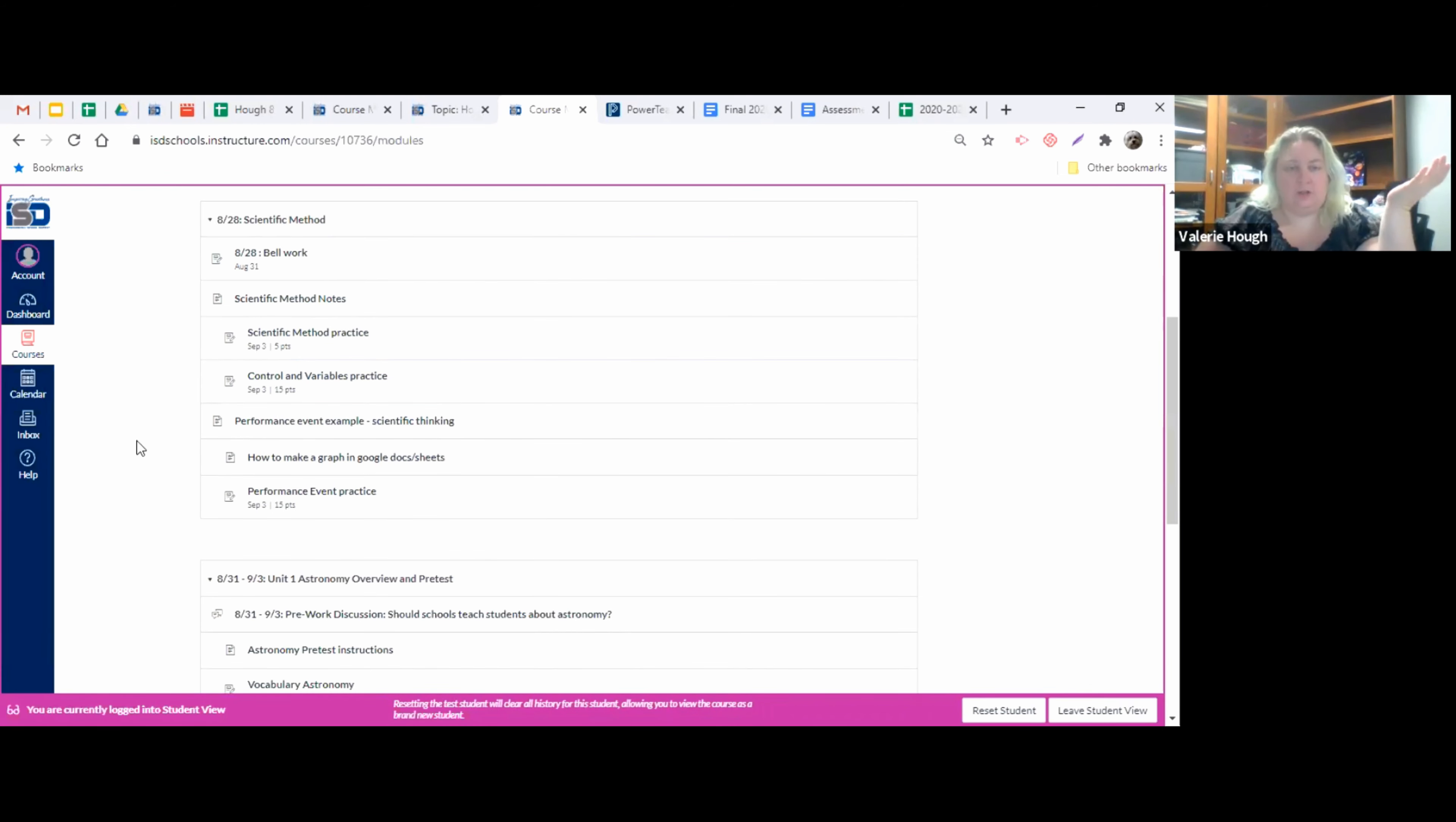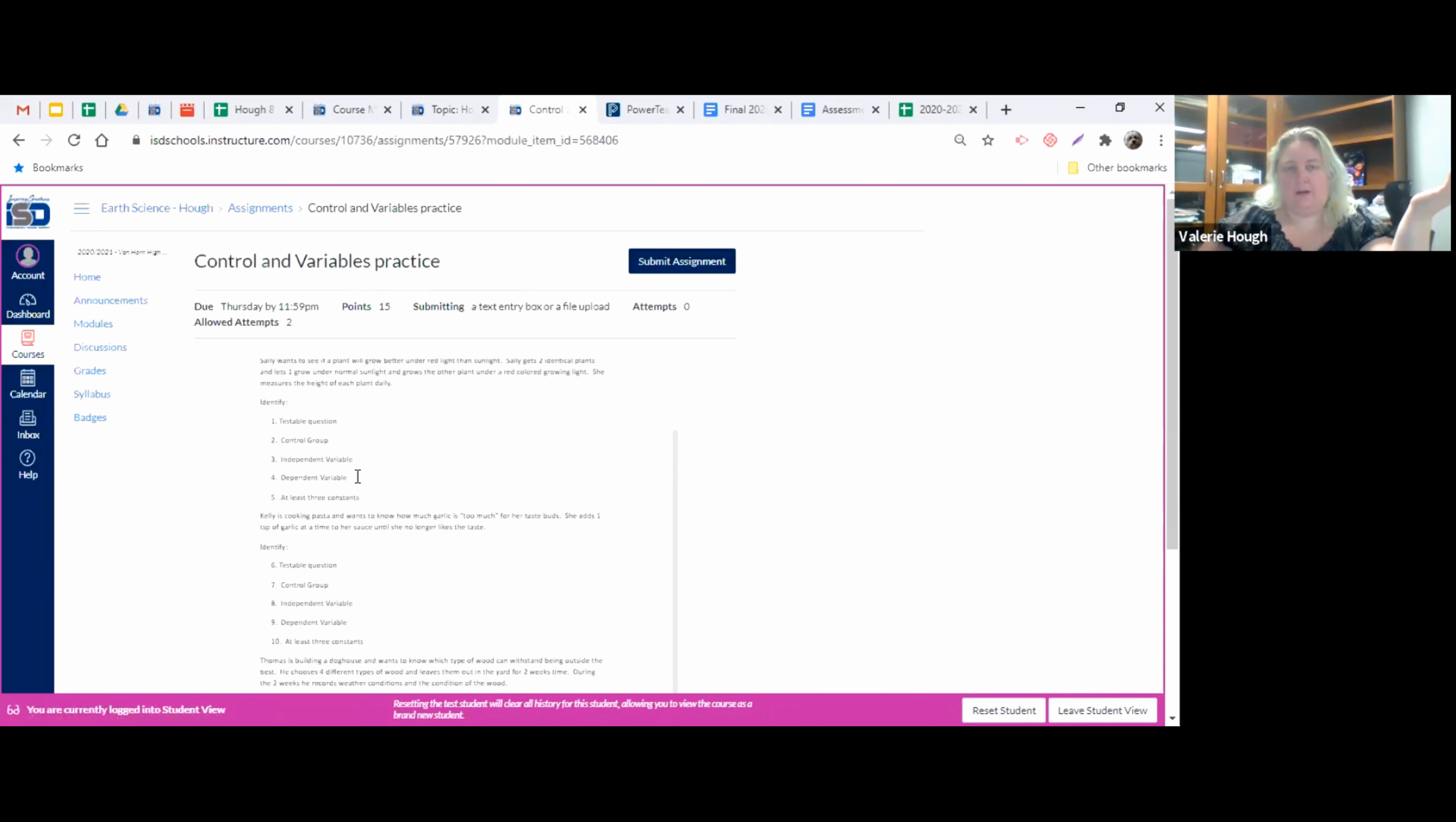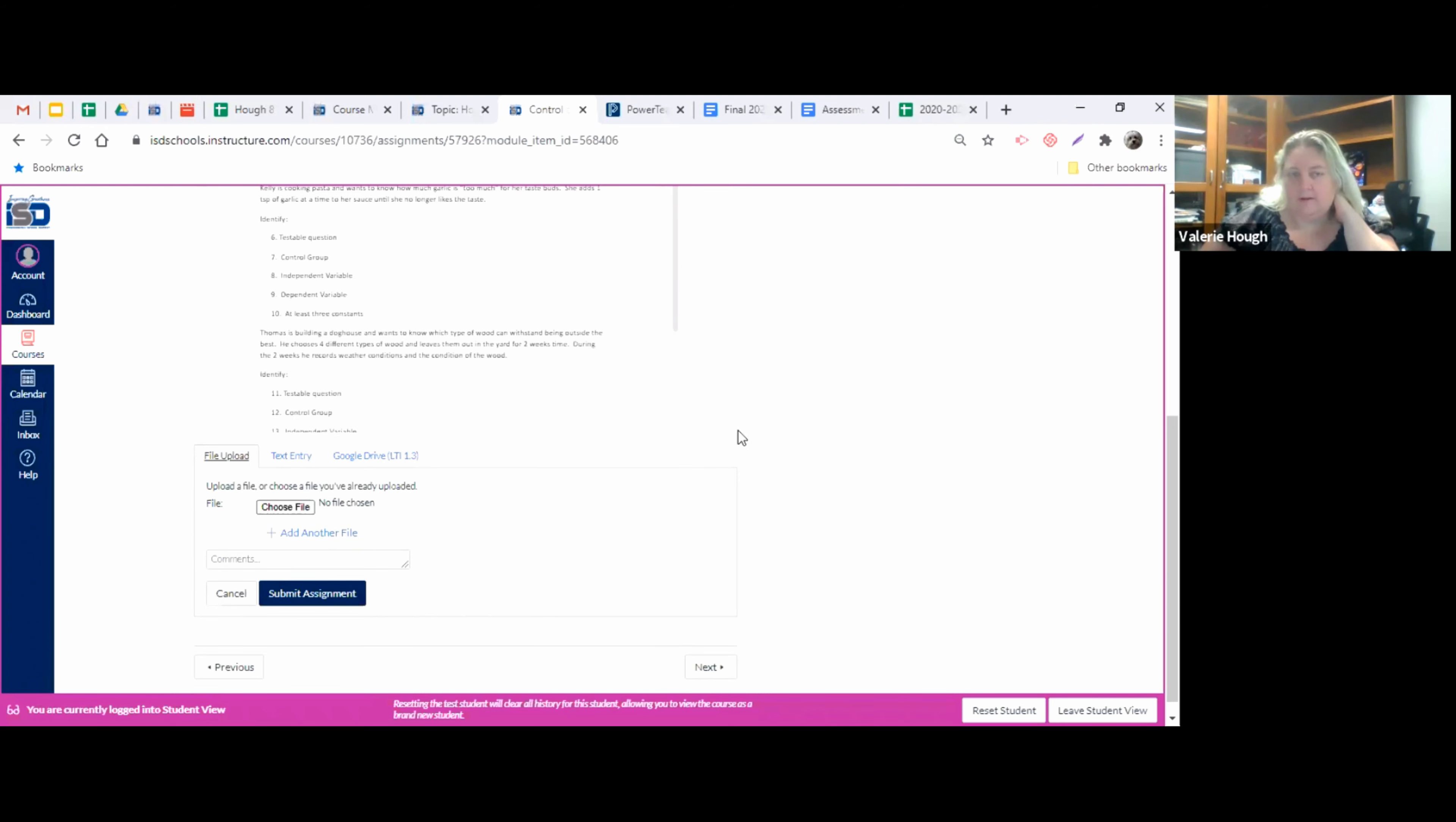So what you're going to do is I'm just going to pick one of these assignments to submit. And let's go with this one. So when you open it up, you have the assignment information here with instructions and all of your problems and everything. And you see this blue button up here at the top where it says submit assignment. That's where you're going to click and it opens up this box down here.